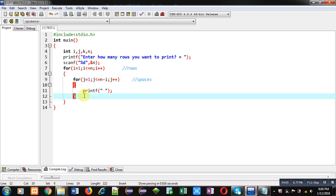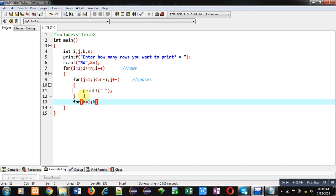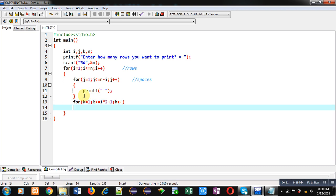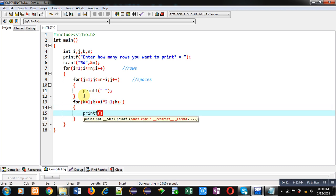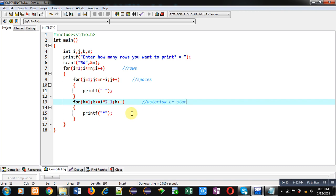Now to print asterisk or star, another loop is required which is starting from one. Now here condition will be i into two minus one. And inside this, I am printing asterisk. So it will print asterisk or star.